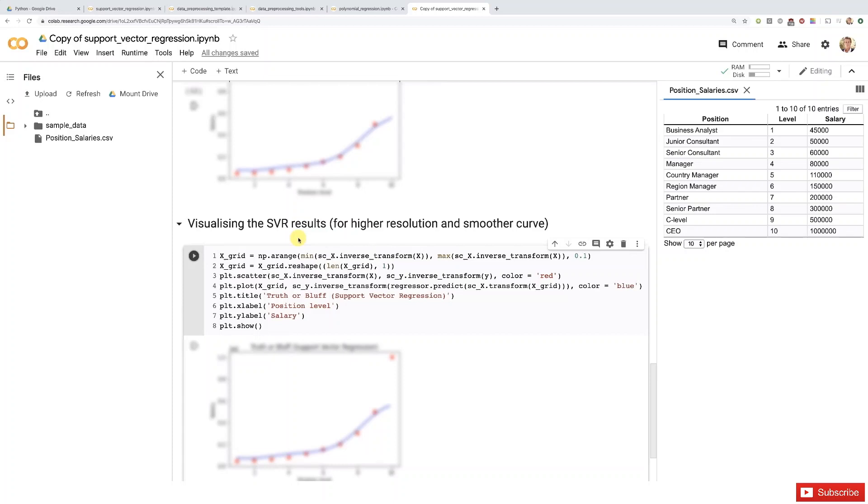So what's the reason for this heads up? Well, the thing is that the non-linear support vector regression will be covered further down the course, beyond this section. So it's a bit of a mismatch, but that's done on purpose because that's the easier way to grasp these concepts.